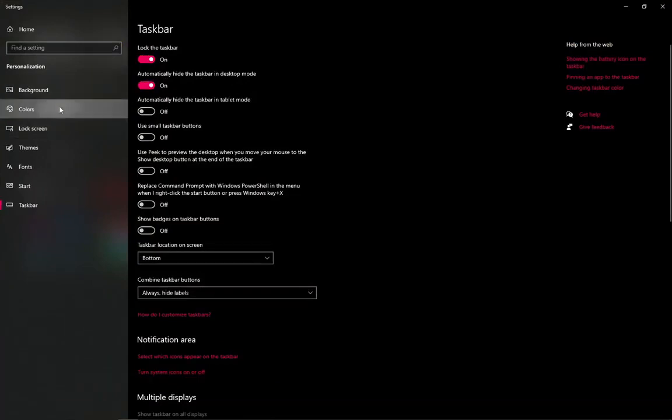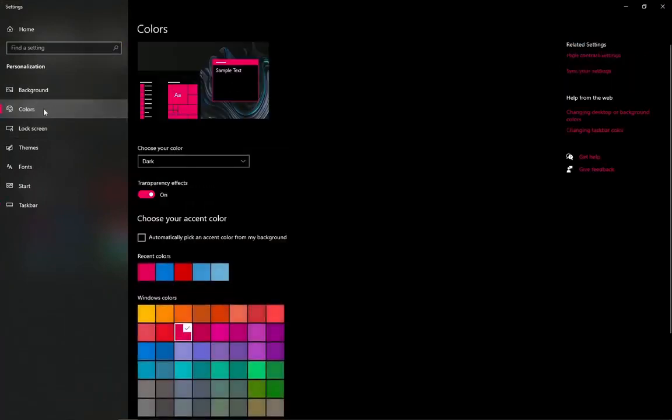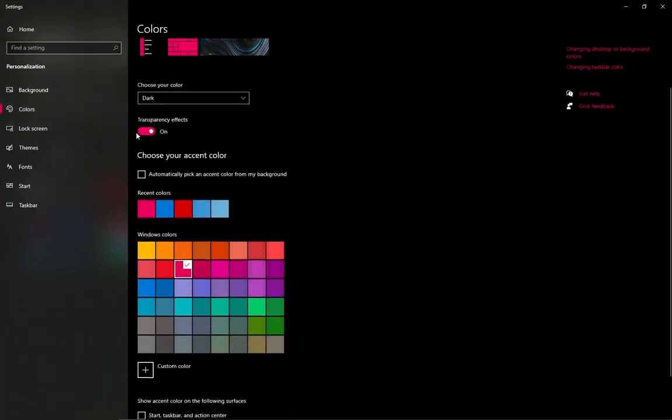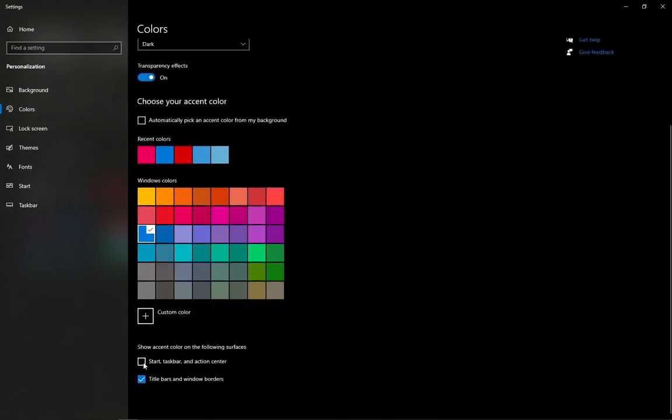Now open colors. Select this blue theme. Turn on this taskbar one.